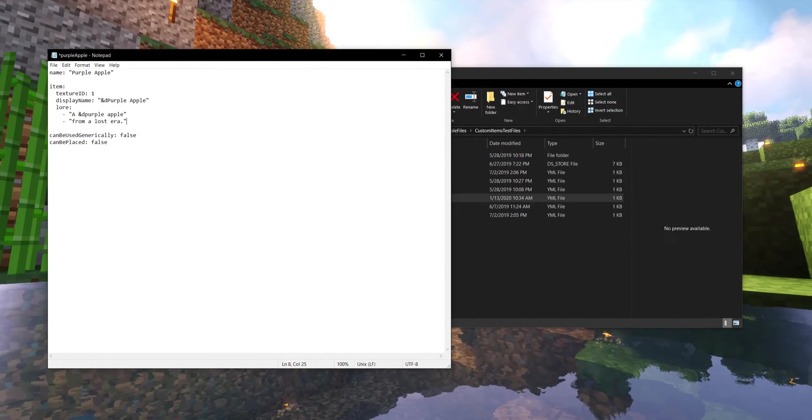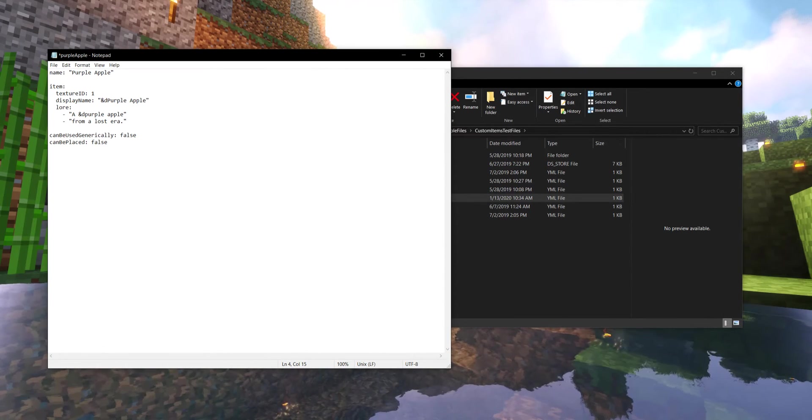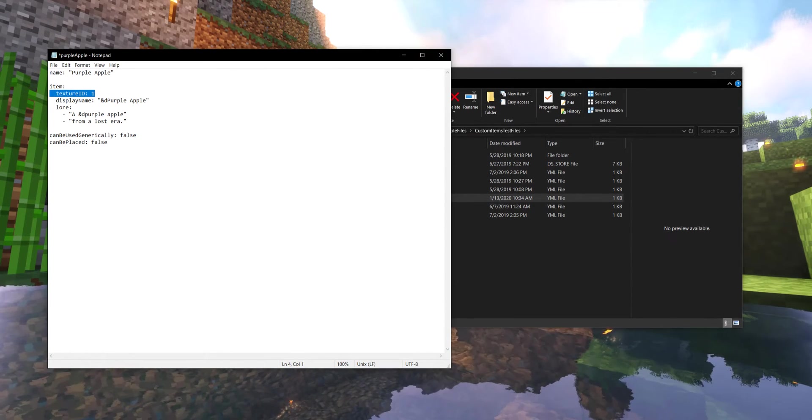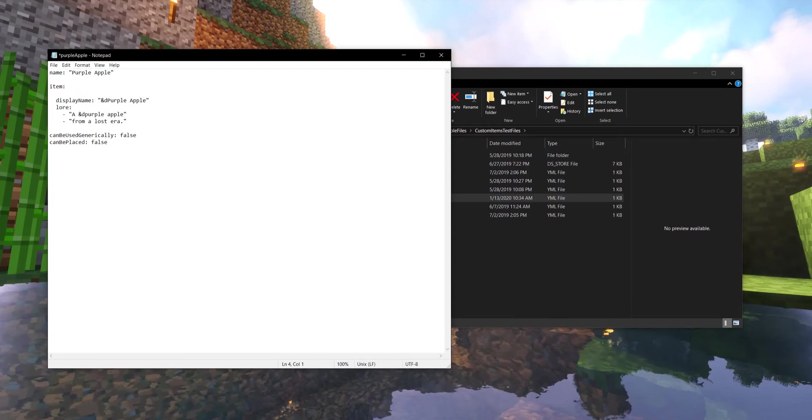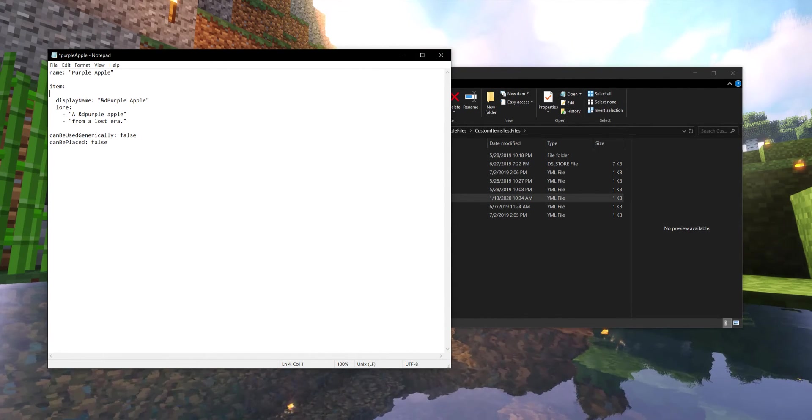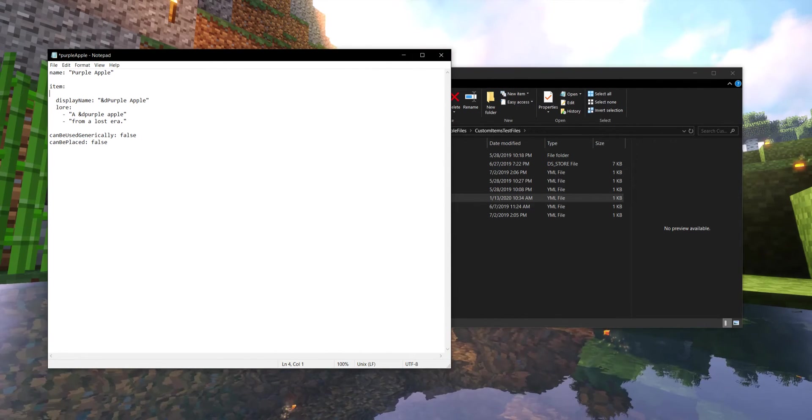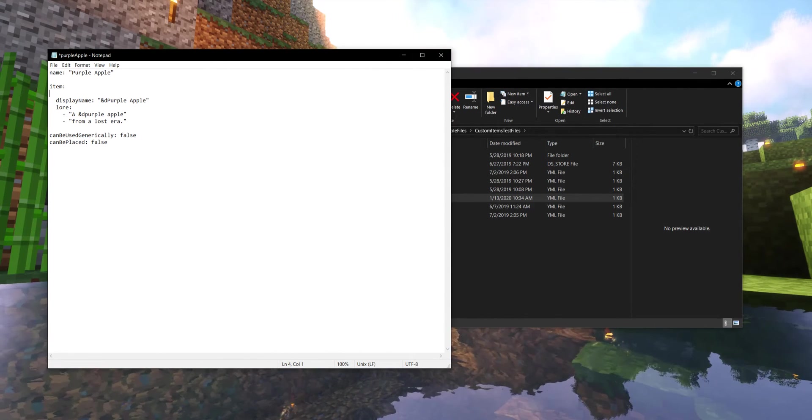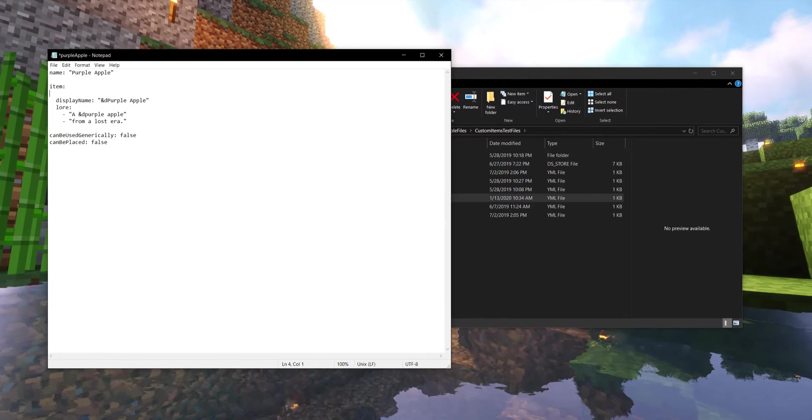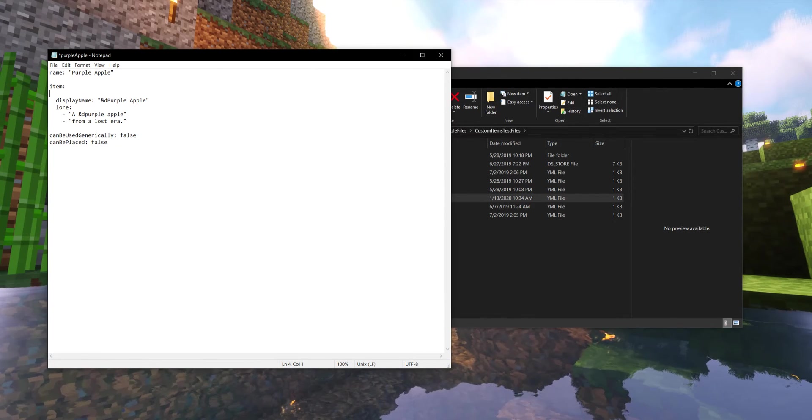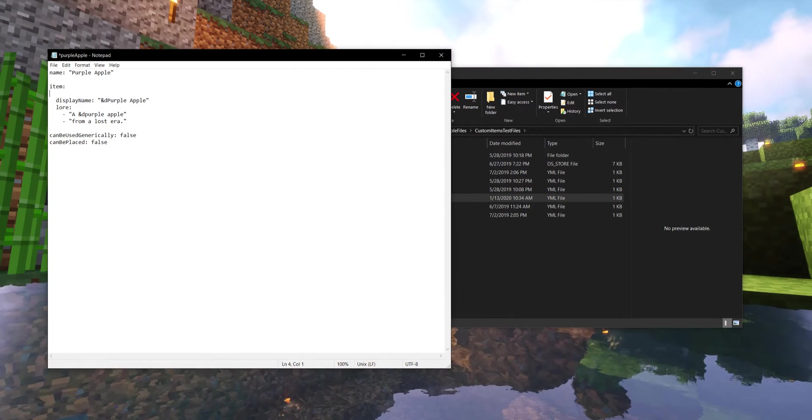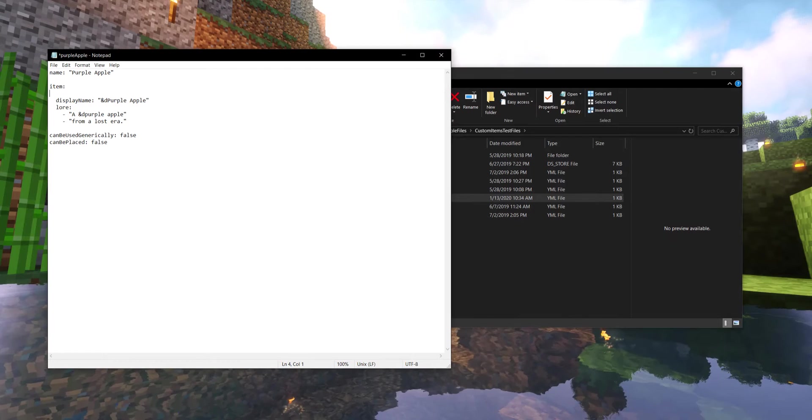The very next thing we're going to look at, we will come back to this, but for now we are not going to use a texture ID. We're going to get rid of that. That line will come back up in just a few videos later, but for now we're not going to use any custom textures, because we just want to get our item working. That's all we want right now.